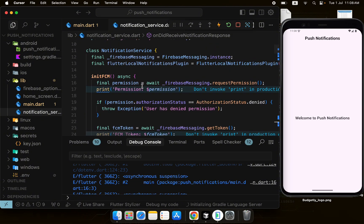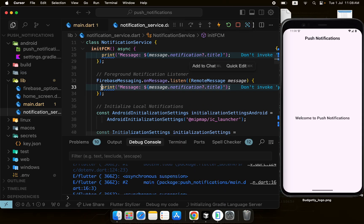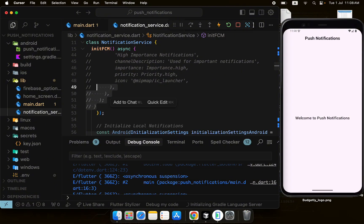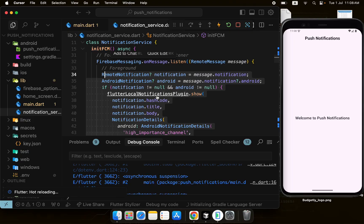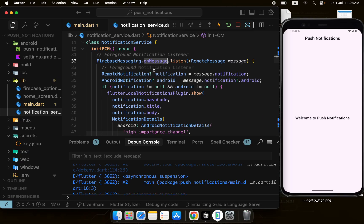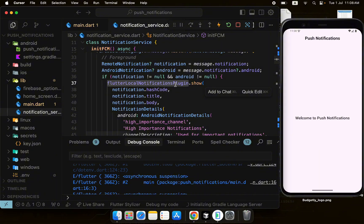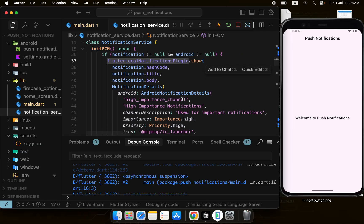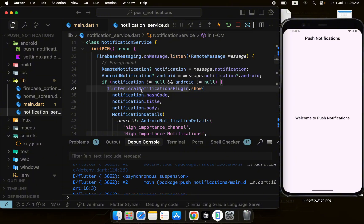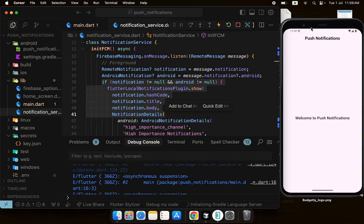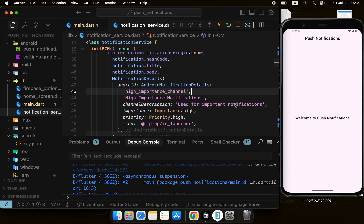Inside the onMessage handler I'll paste and uncomment this code. It catches the notification but since it won't show it, we pass the details to the local notification plugin. We get the RemoteMessage from Firebase, extract the notification, get the Android-specific notification details, and if it's not null we call plugin.show() to display a local notification.